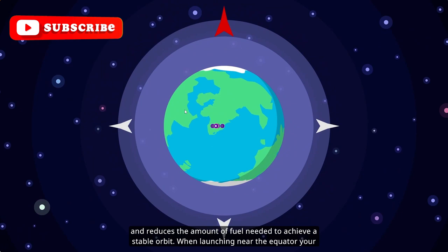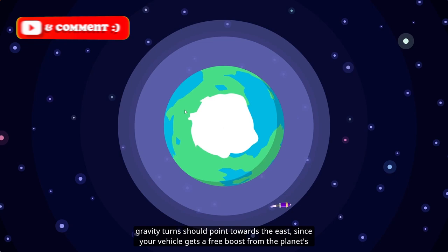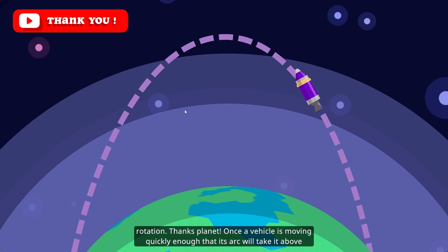When launching near the equator, your gravity turns should point toward the east since your vehicle gets a free boost from the planet's rotation. Thanks, planet!